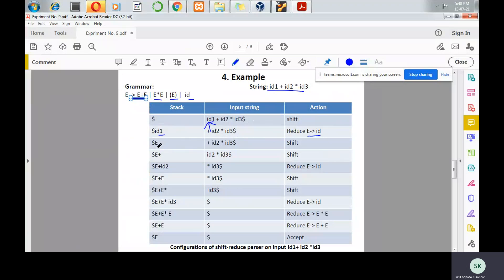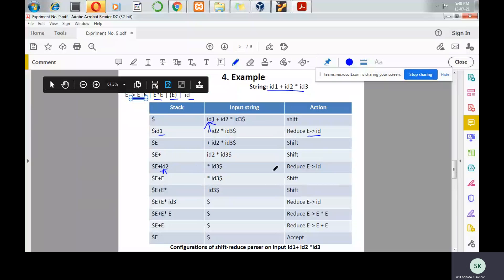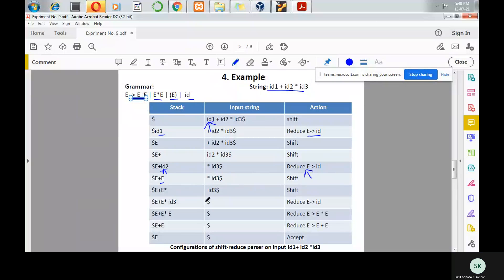Again, E is not a valid handle, so shift is carried out — plus is pushed onto the top of the stack. Again id2 is pushed. The top of the stack is a valid handle because there is a production E produces id, so a reduce action is performed. Finally, whenever the top of the stack is the start symbol and the current input symbol is dollar, the parser accepts the string and stops parsing.